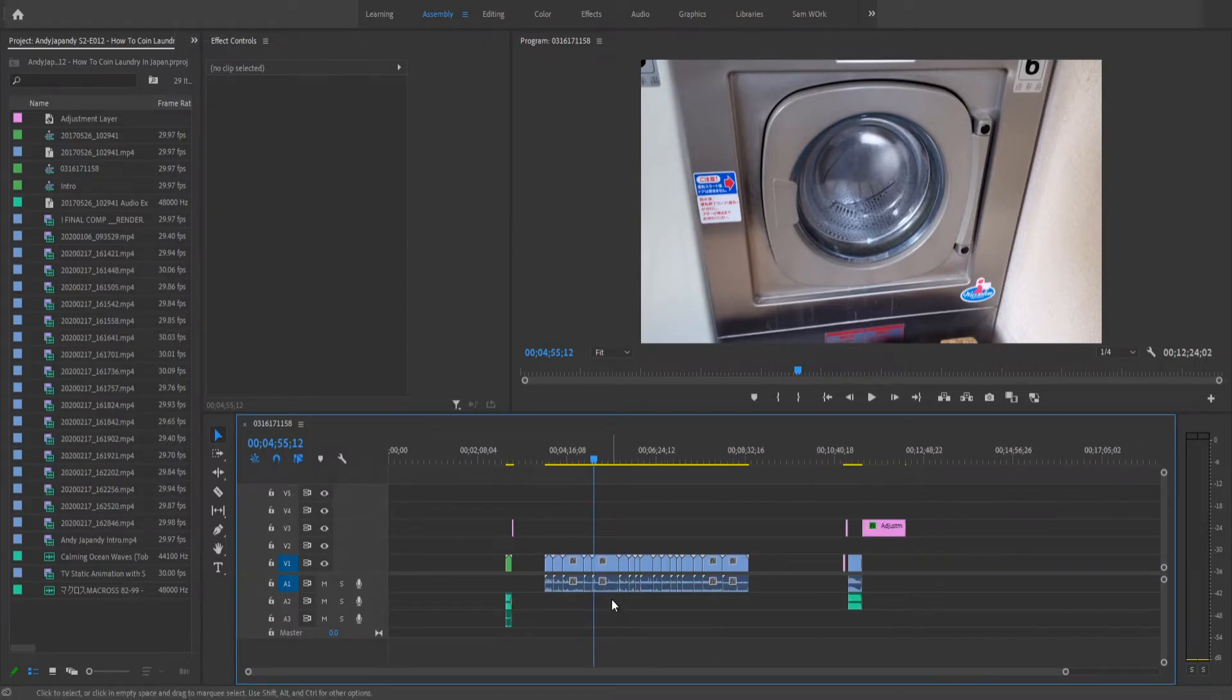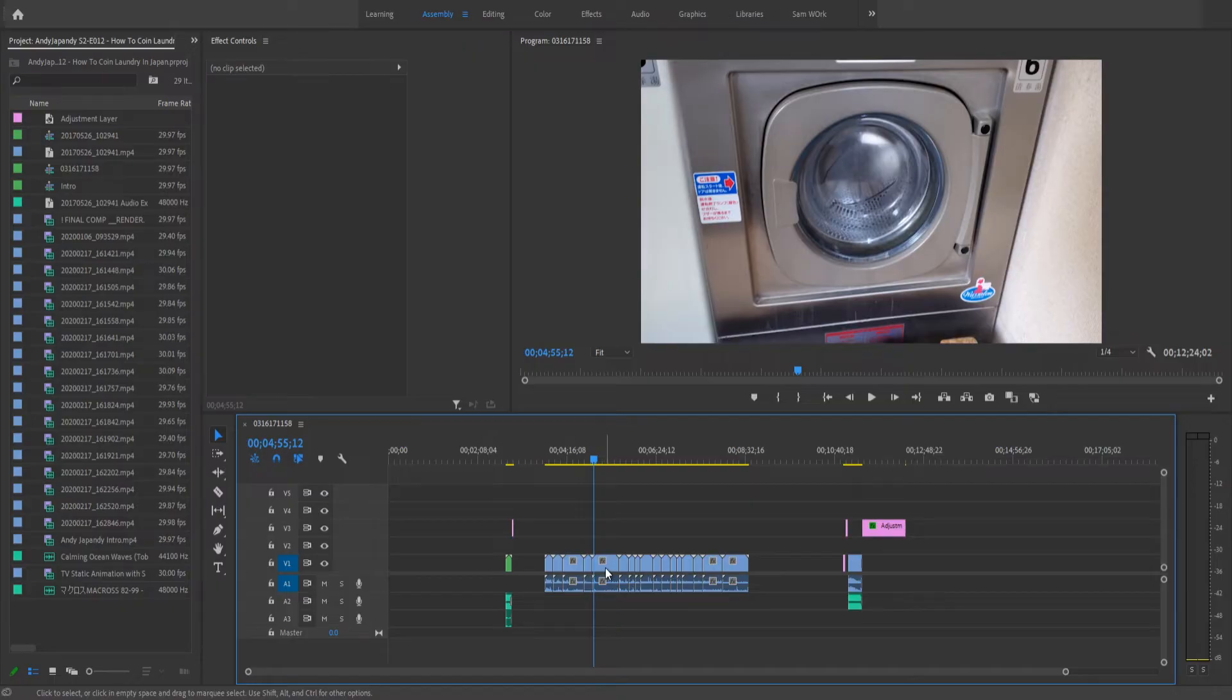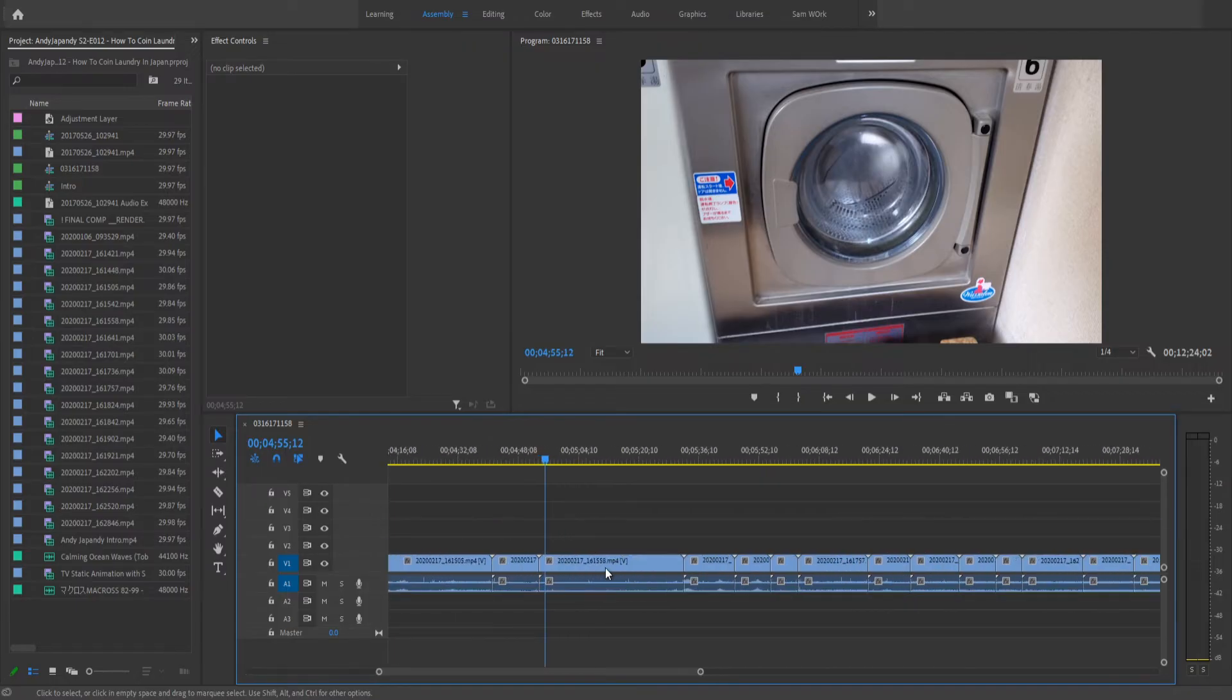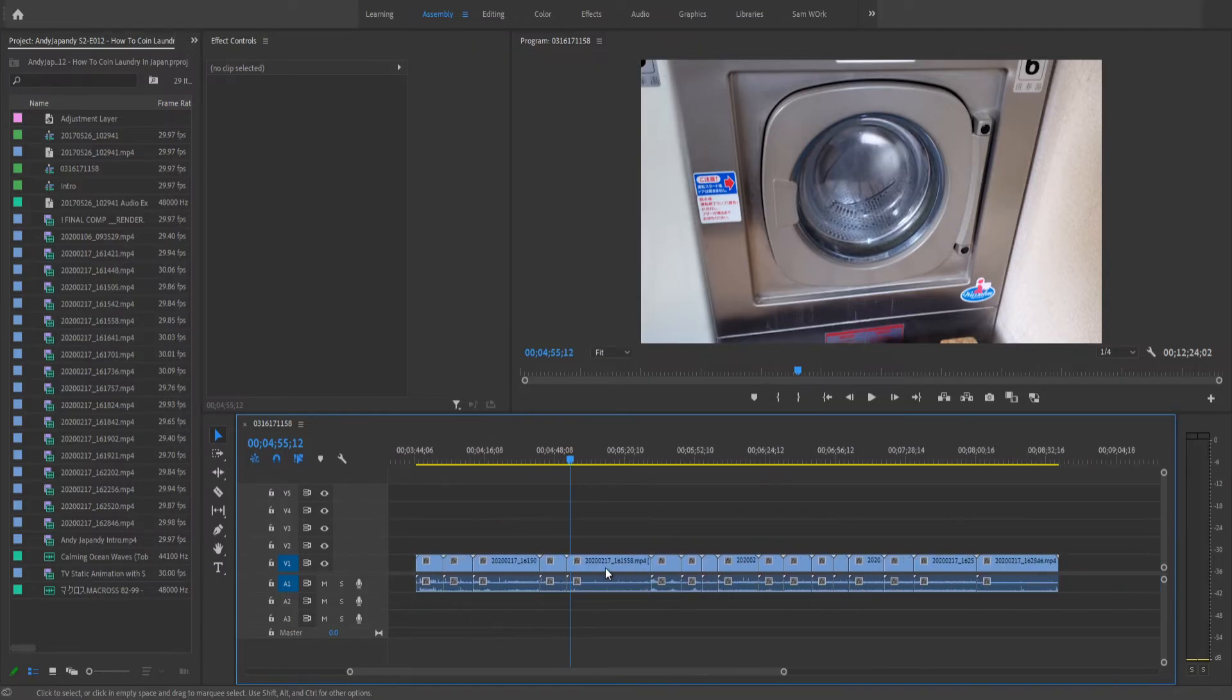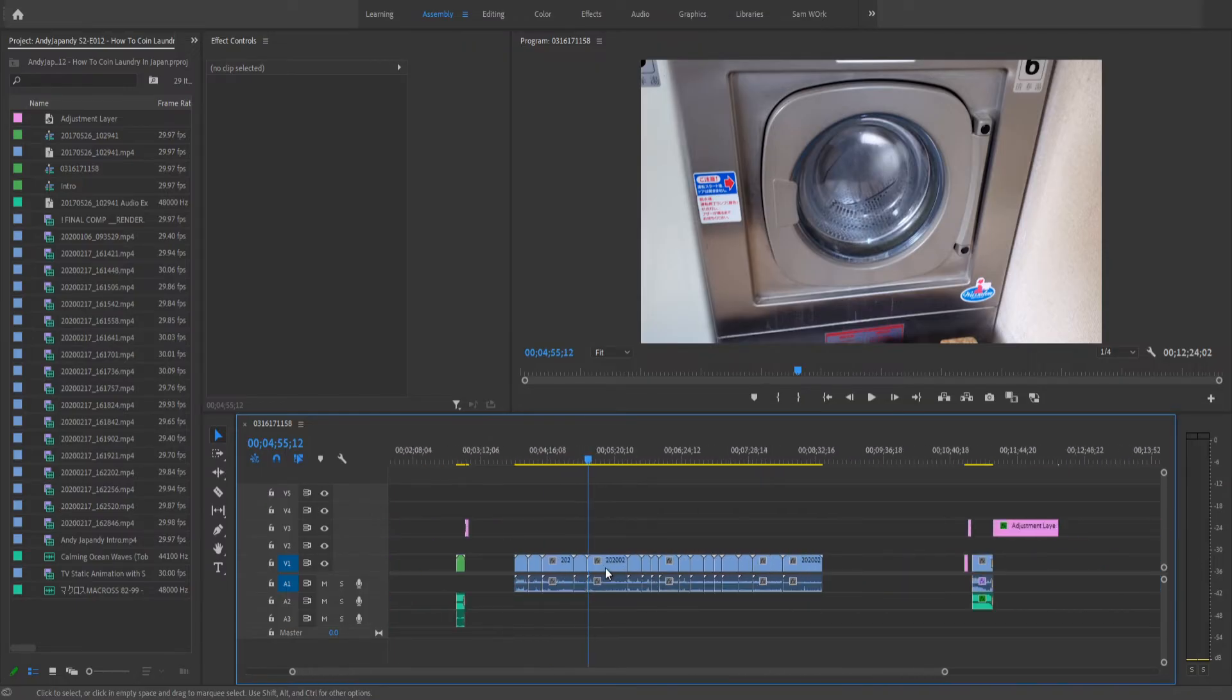And so the next method is my go-to for zooming in and out on the timeline, and that's simply holding Alt on your keyboard and using the scroll wheel. If you scroll forward, you zoom in. If you scroll back, you zoom out.